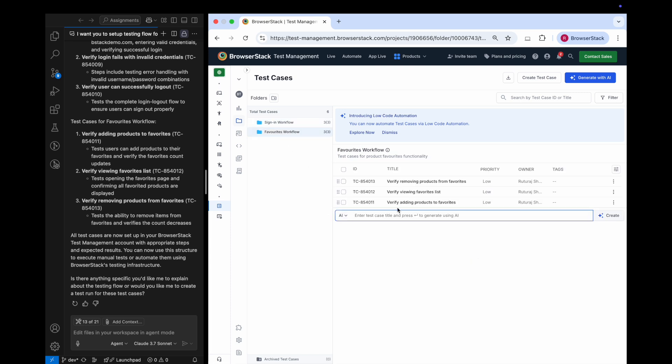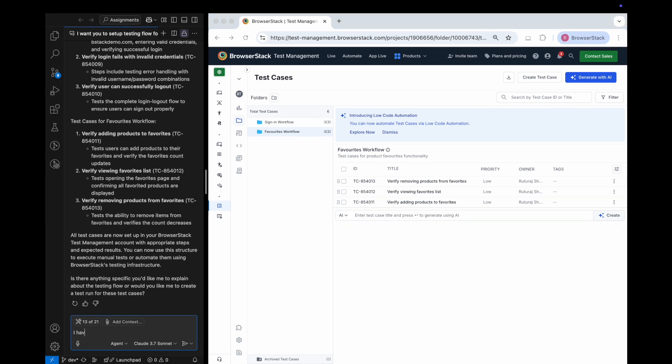The project is now fully set up with detailed test cases, including all necessary steps and information, ready to go.